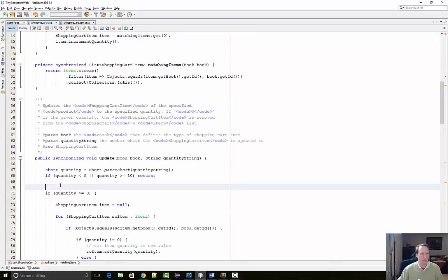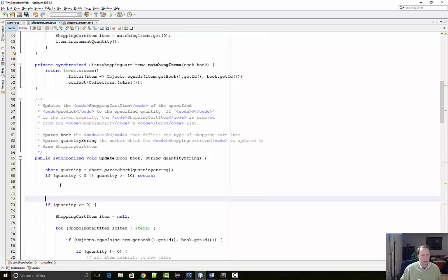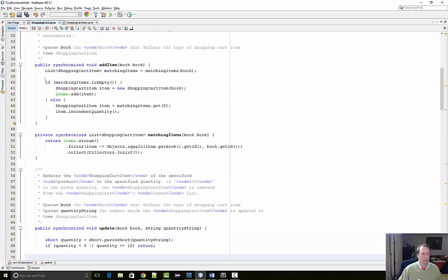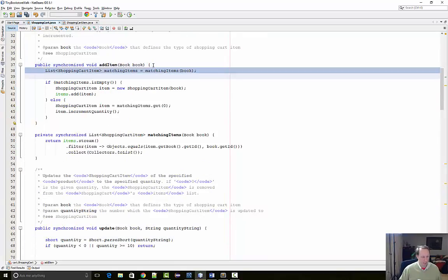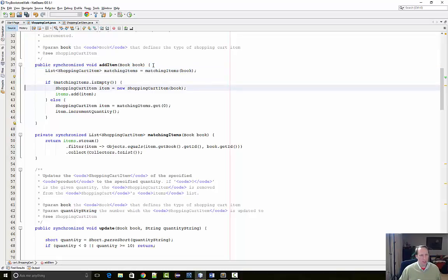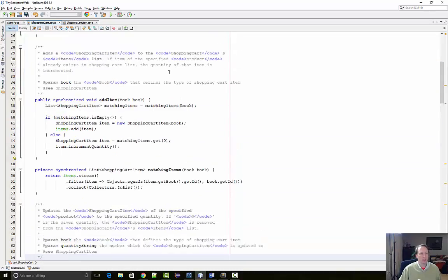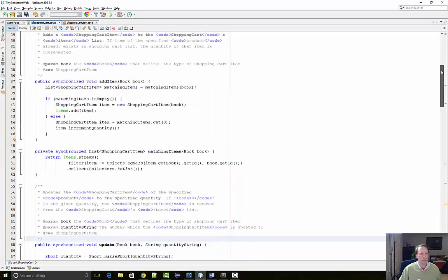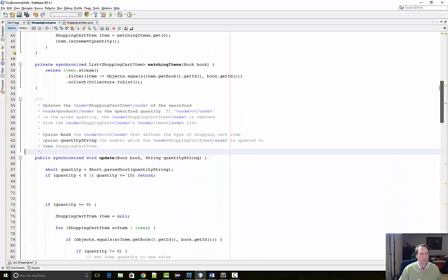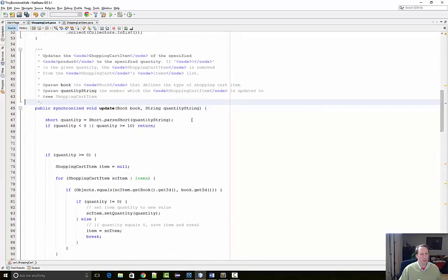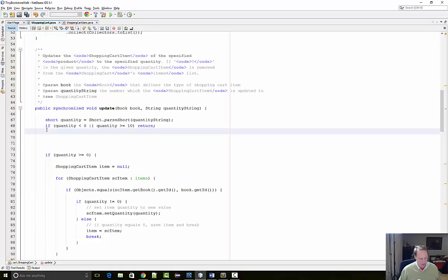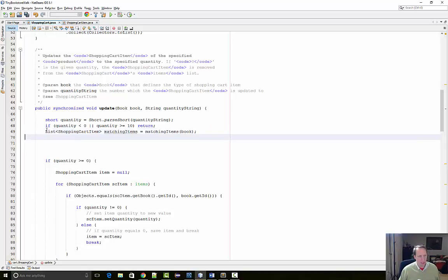Okay. So now I've got this private method called matching items. And I can use it here too. And in fact, I'm going to go up here and just grab this copy. Sorry, scroll down. I have trouble with scrolling because I'm switching between Macs and Windows all the time. Okay, so I'm just going to paste that in there.